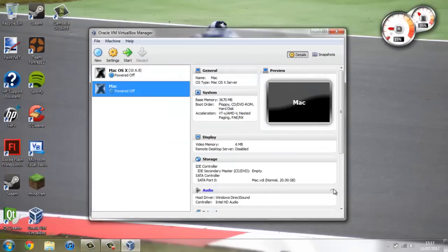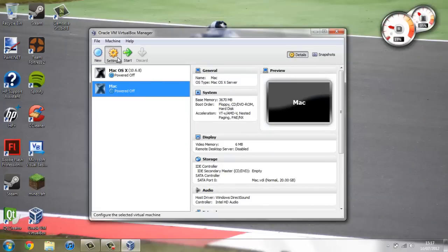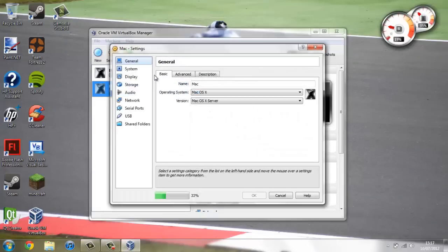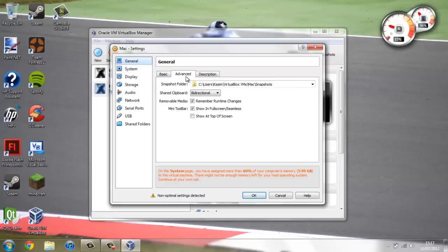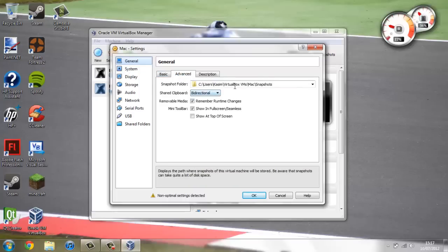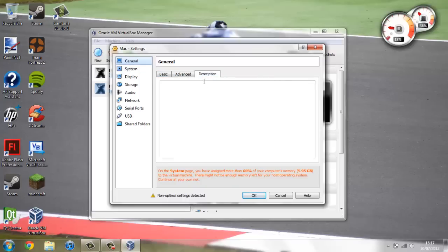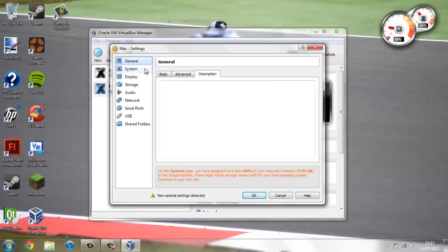Now the virtual machine has been created you need to go into the settings on it. And first of all you're going to go to general and make sure that it's named whatever you want. And this is where it's going to be saved. And you can add a description if you want.